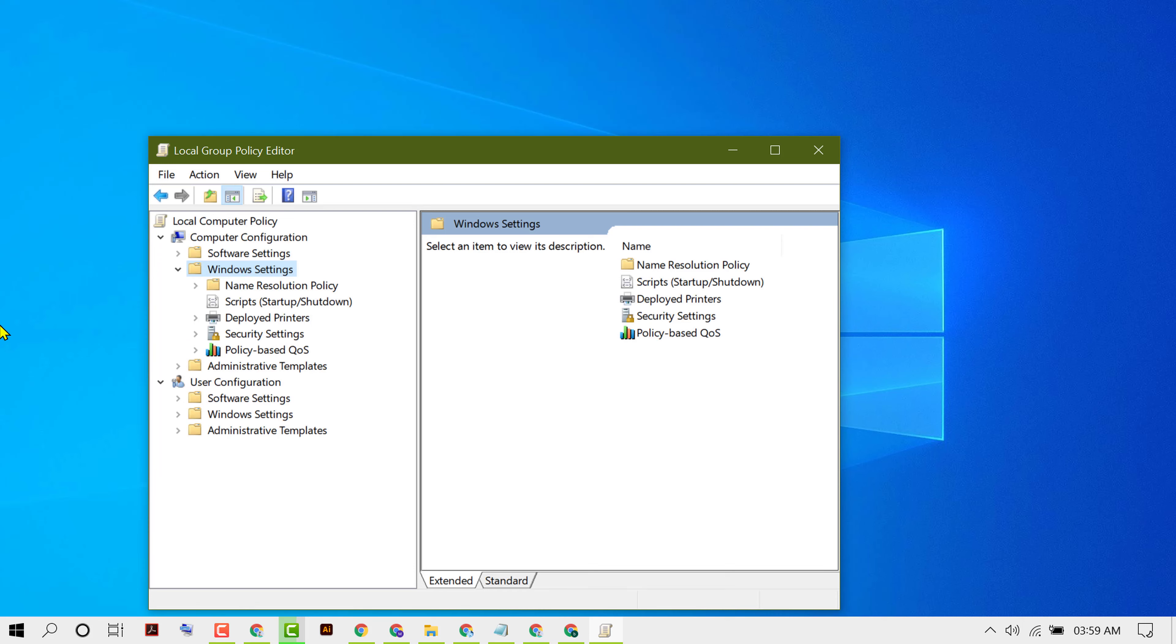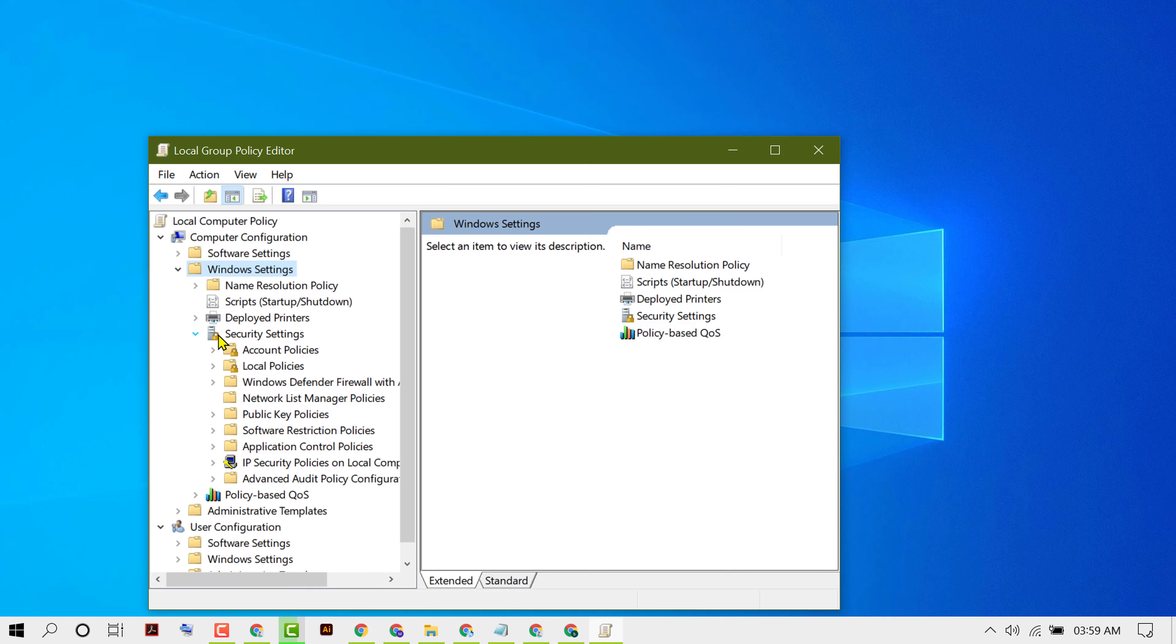Now click on Security Settings. Expand Security Settings, then expand Account Policies.